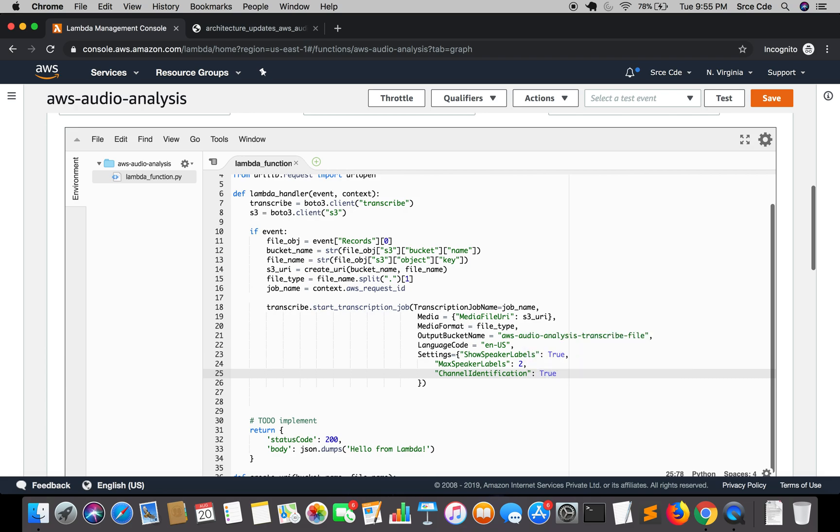Now one thing you need to keep in mind that you cannot pass show speaker labels and channel identification both as true. So either should be true and one of them should be false. Transcribe does not support both the functionality at the same time.